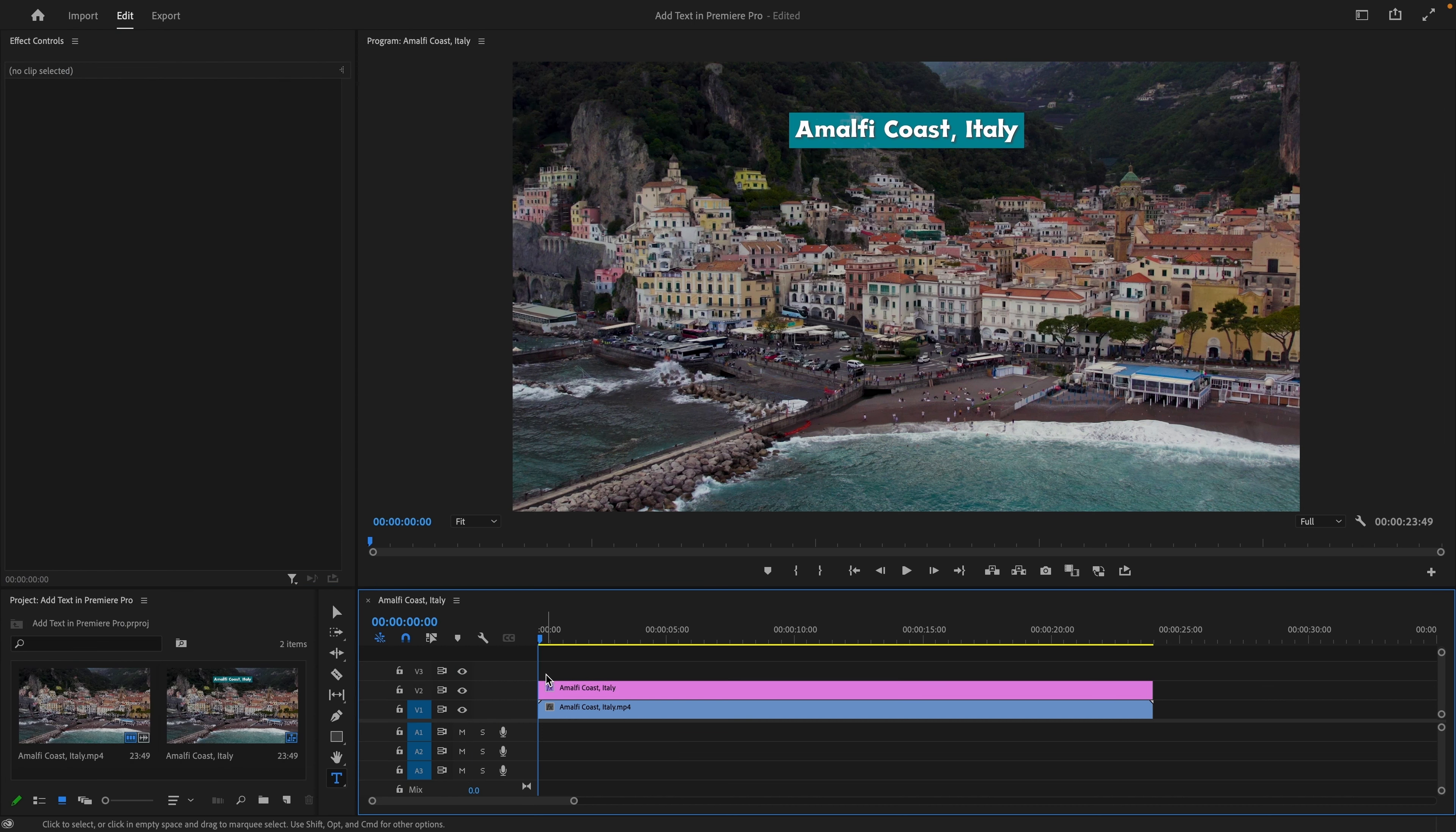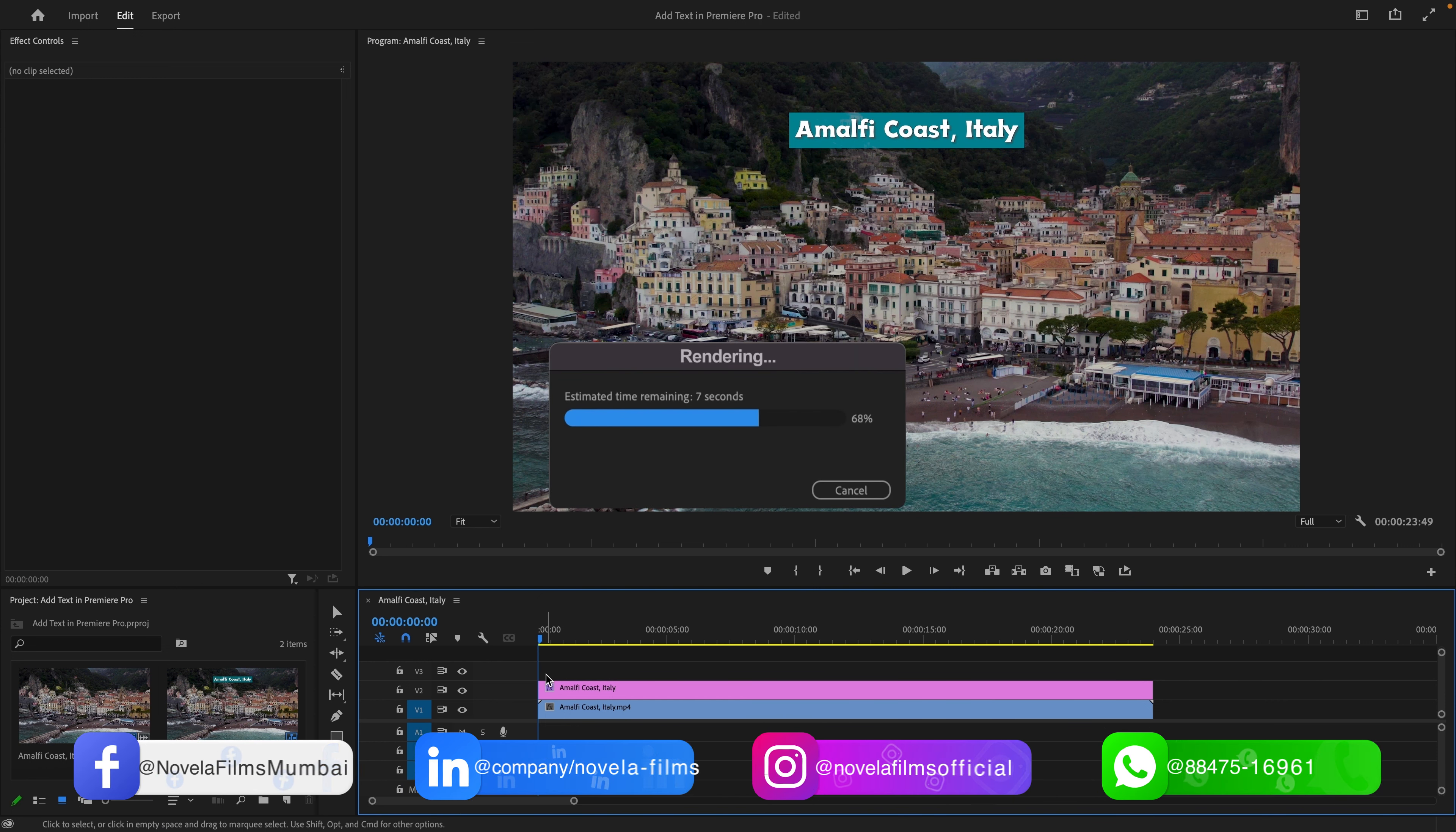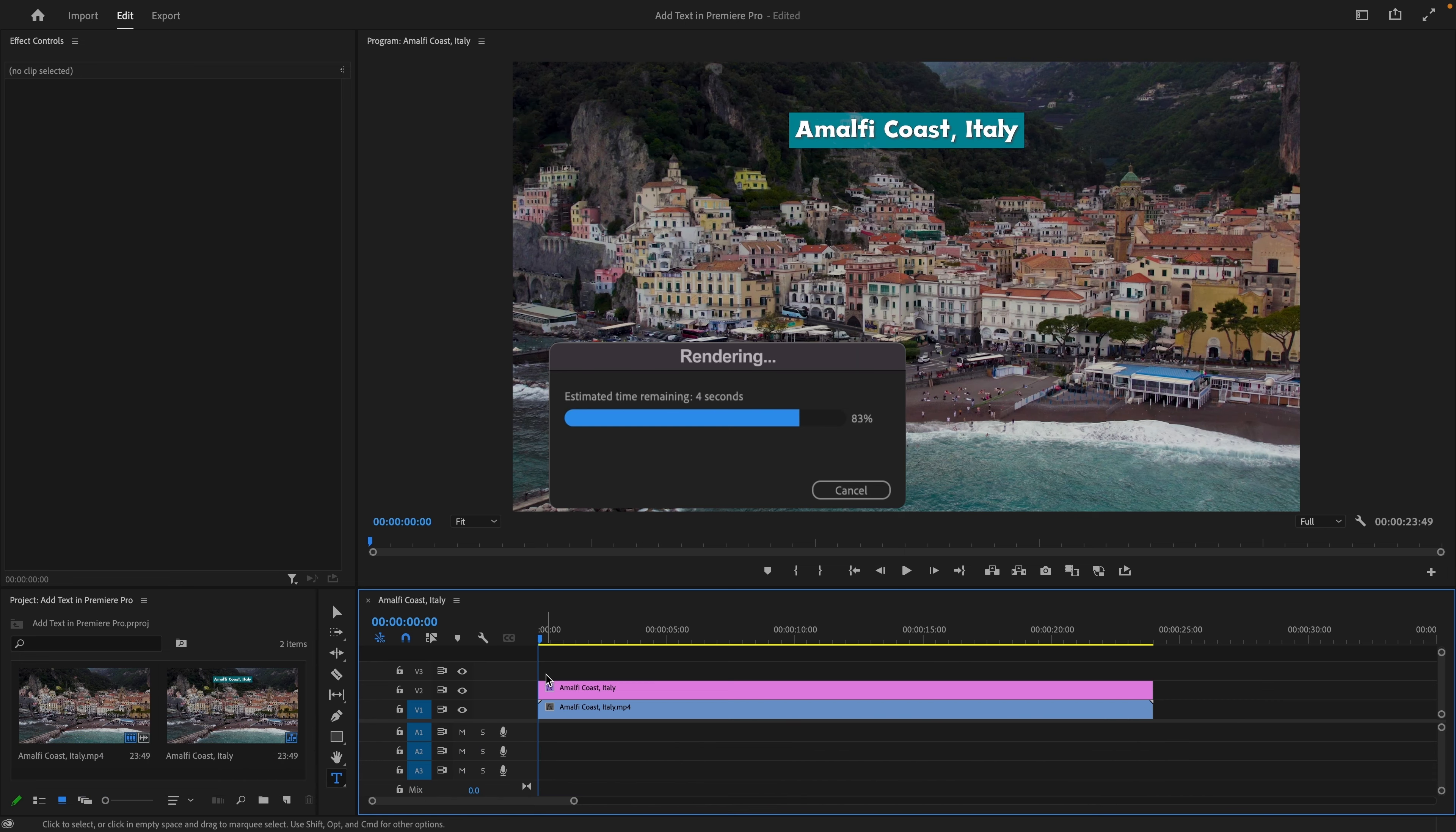If you want to download project files or any of the assets used in creating this video, you can find the link in the description below.